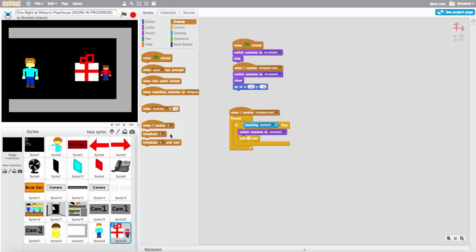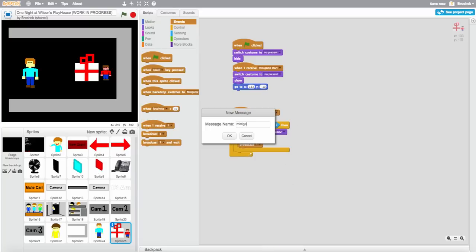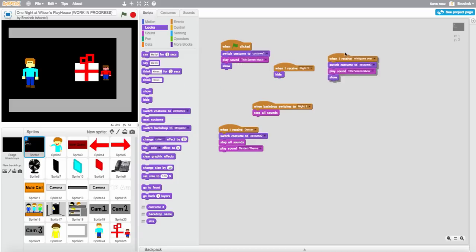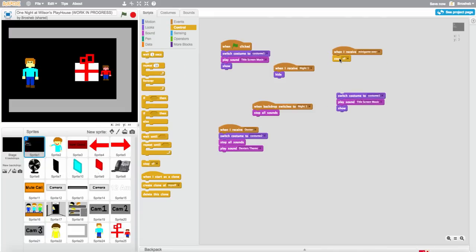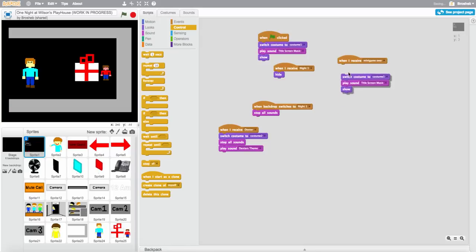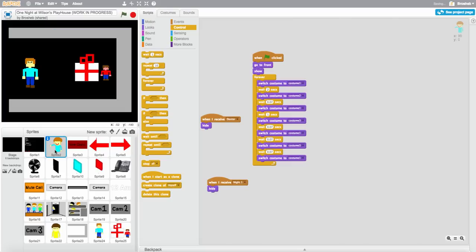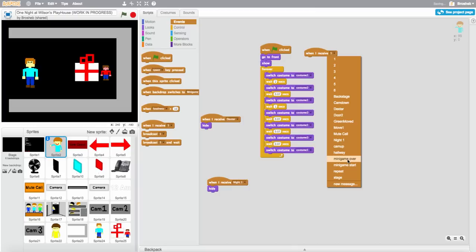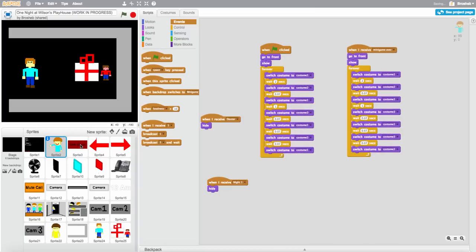When I receive minigame over, if you want it to crash do stop all. But if you don't want it to crash, go to sprite one which is the background, switch costume to costume one, play the title screen music, show, and go there. Do the same thing — when I receive minigame over, duplicate and do the same.